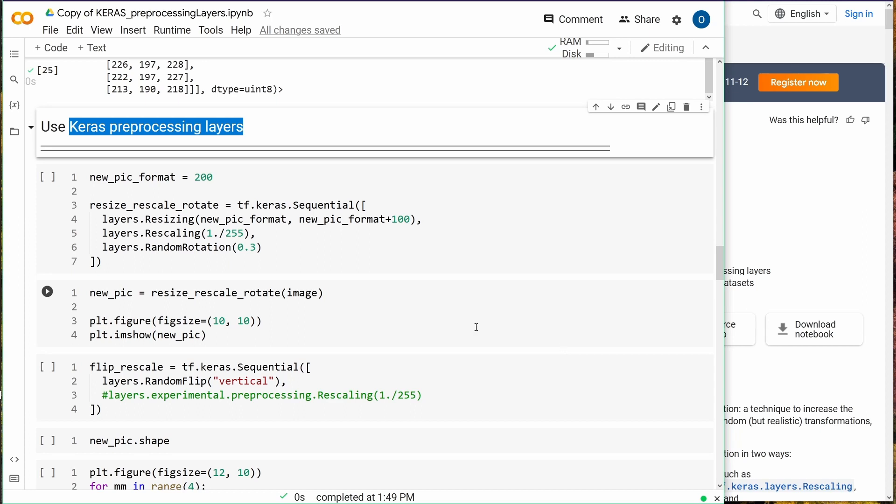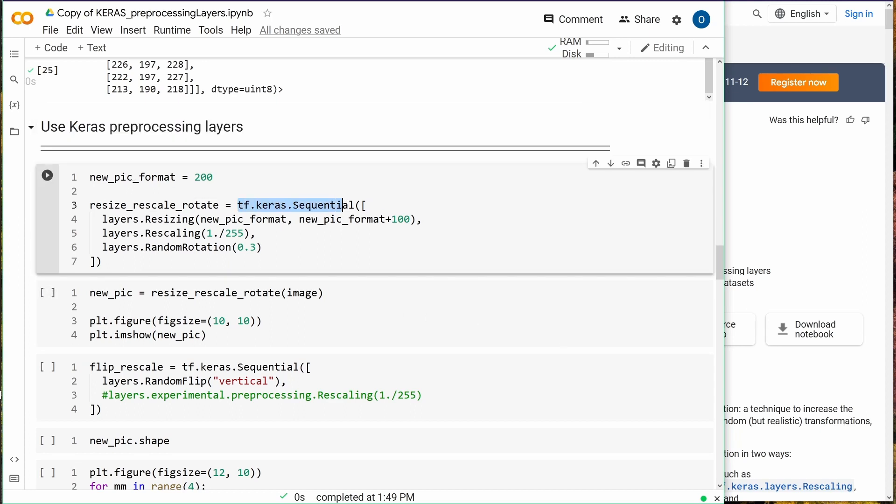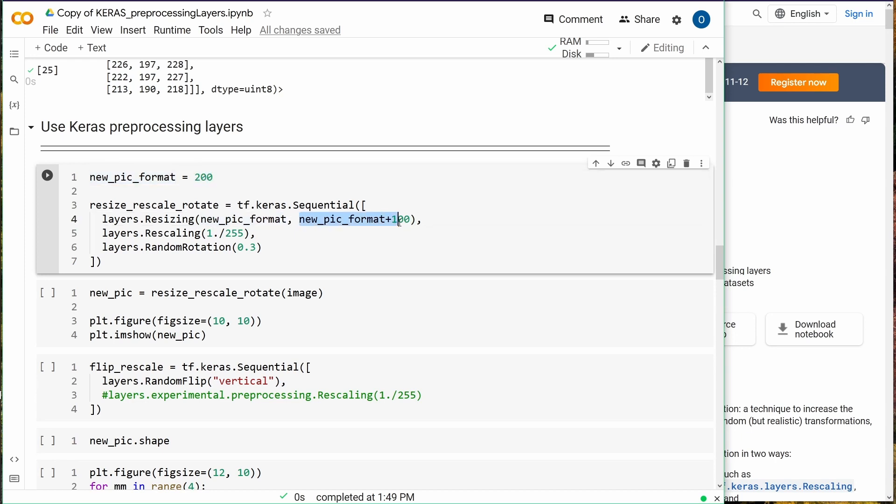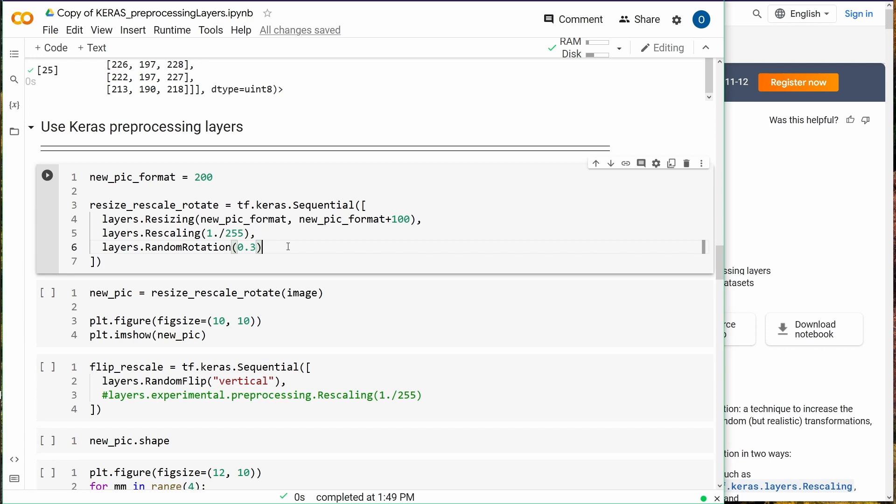We have tensorflow.keras.Sequential, a simple model. We say layers.Resizing, we resize to 200 by 300, then you can do some Rescaling, and we have some RandomRotation given that it ranges from 0 to 1, so we have 0.3.